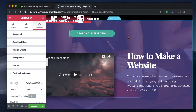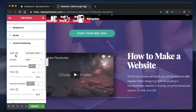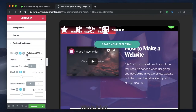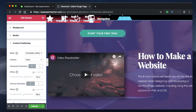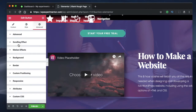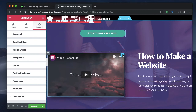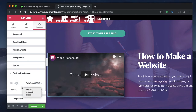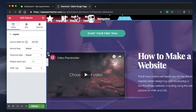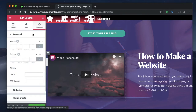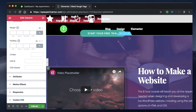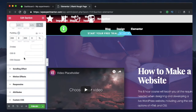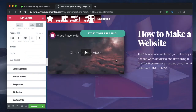Just like absolute positioning, fixed positioning can also be adjusted per device, so you can change the position for mobile and tablet and have a separate positioning for desktop. Quick recap: custom positioning is available only for widgets. You can click on any widget, go to Advanced, and change it to absolute or fixed. But you can't change the position of a column or section — clicking on a column or section shows no custom positioning field.